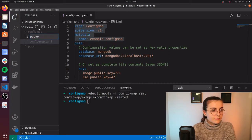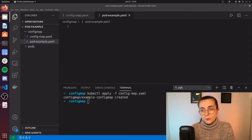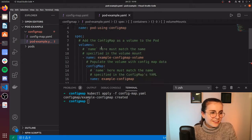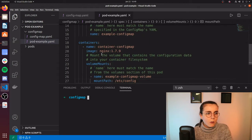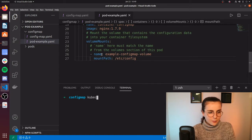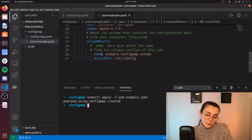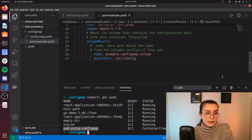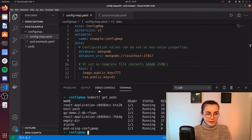We'll create pod-example.yaml and paste in our pod definition that we've also set up already within the Notion page. So we have that. This is our pod resource definition. We're going to run kubectl apply on pod-example.yaml and create that resource as well. Then kubectl get pods — we can see that the pod is being created. Let's check again — kubectl get pods — and it is running.